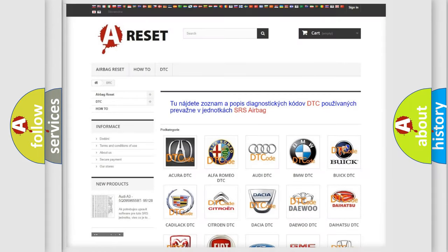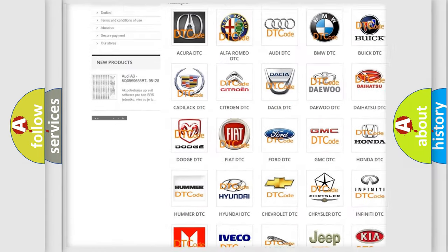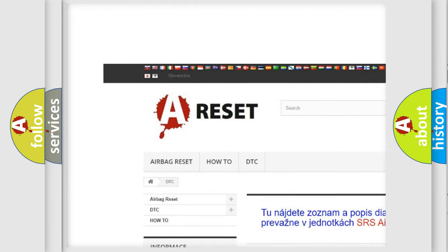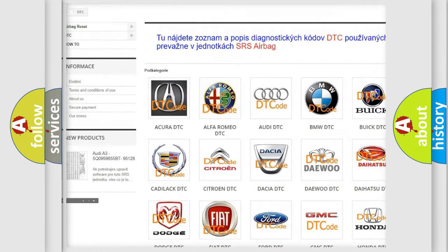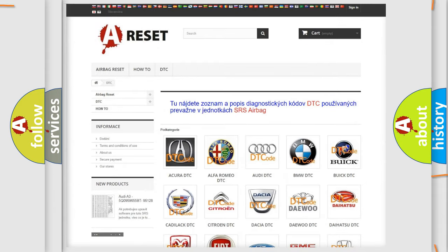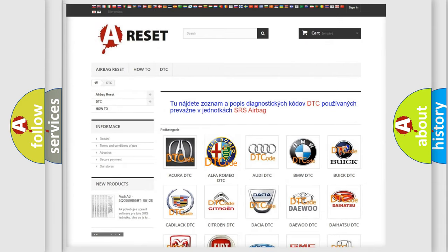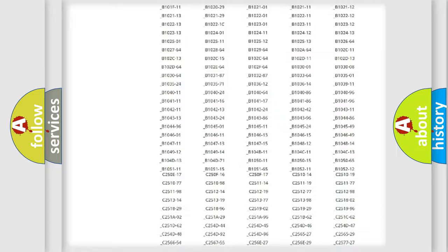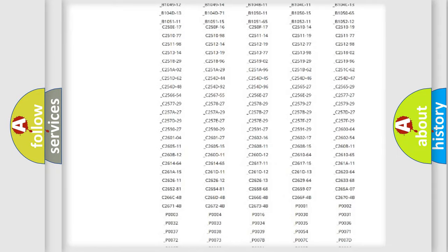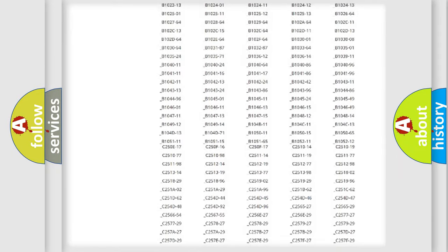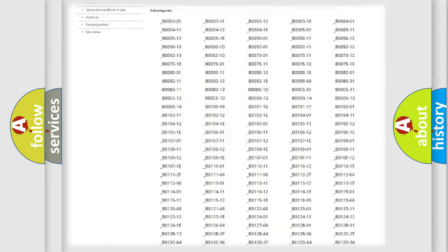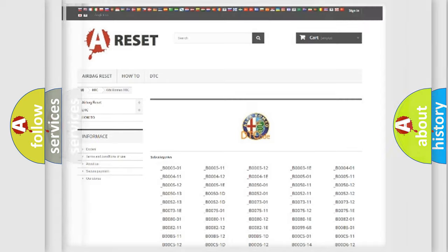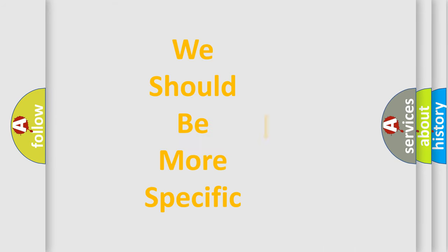Our website airbagreset.sk produces useful videos for you. You do not have to go through the OBD2 protocol anymore to know how to troubleshoot any car breakdown. You will find all the diagnostic codes that can be diagnosed in AG, Alfa Romeo vehicles, and many other useful things.